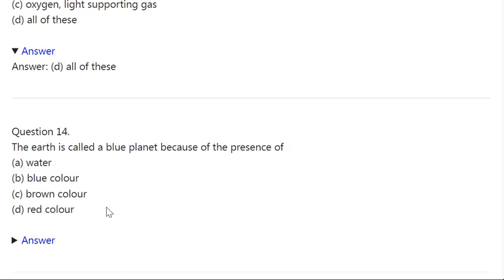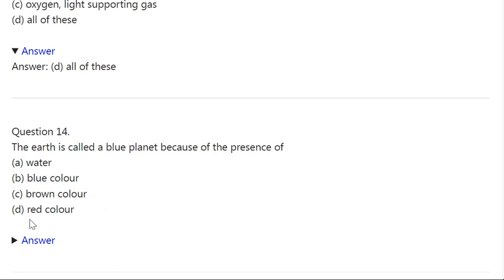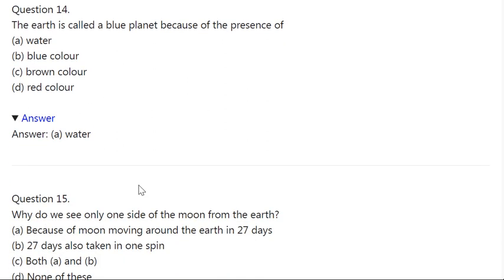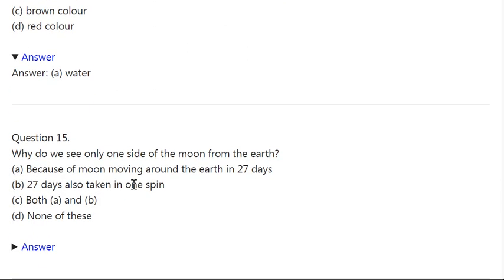Q14. The earth is called a blue planet because of the presence of: A: Water. B: Blue color. C: Brown color. D: Red color. Correct answer is A — Water.